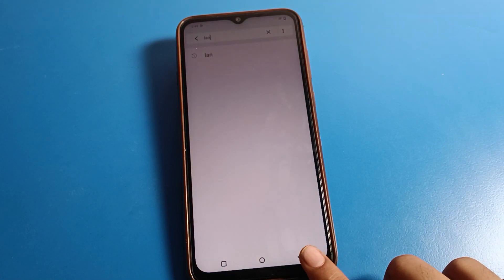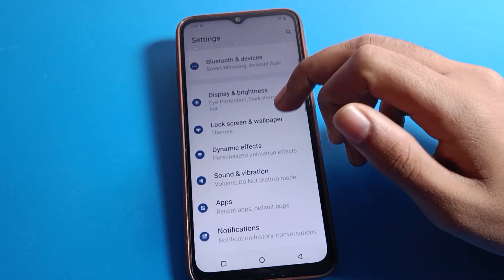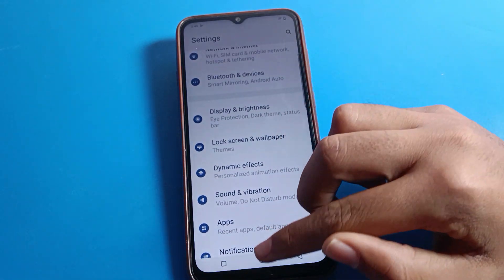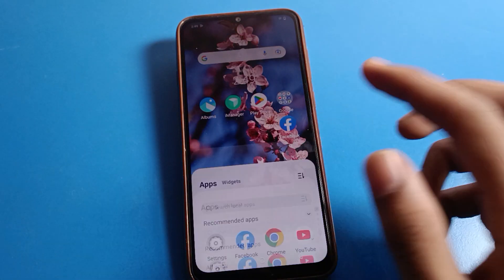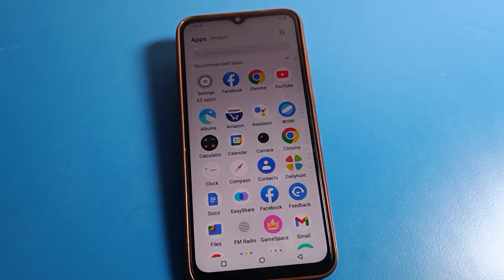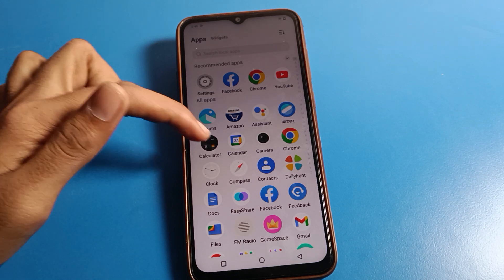Hello friends, welcome back to the channel. Today we are going to talk about ICO phone settings. I am going to show you how to set date and time on ICO mobile. Before starting, please subscribe to the channel and click the bell icon and like the video.